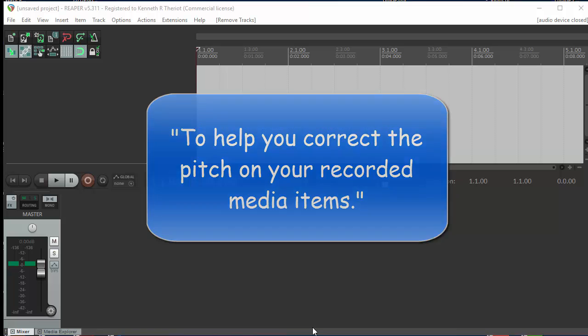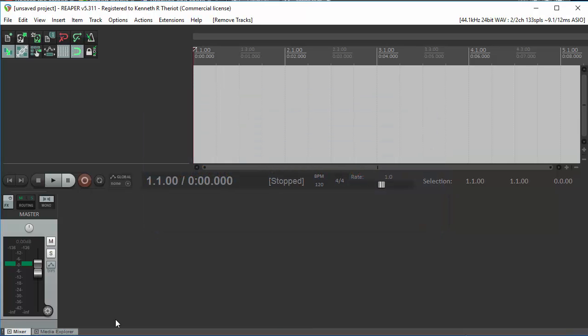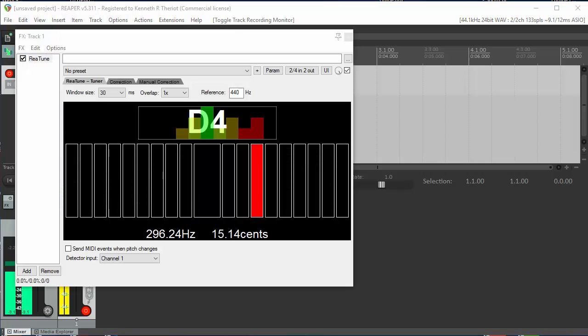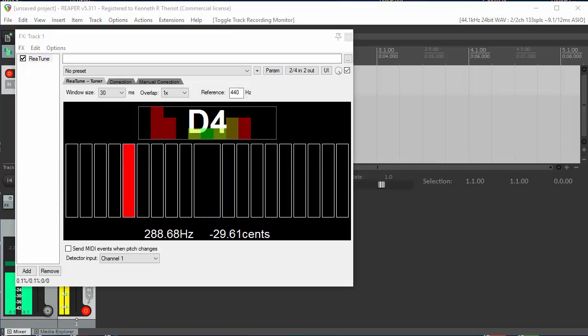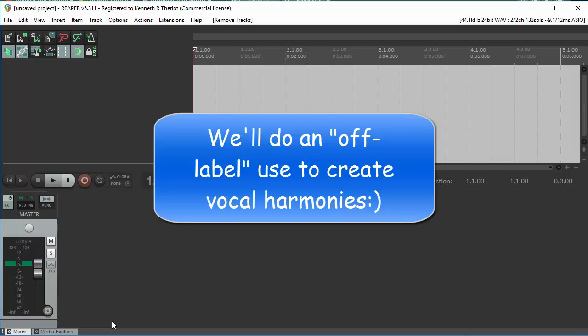This is commonly used with vocals, but it can also be used for other things as well, such as tuning an instrument using the Tuner tab, like this, and for creating harmony tracks from one vocal track, which is what I'll show you in this video.